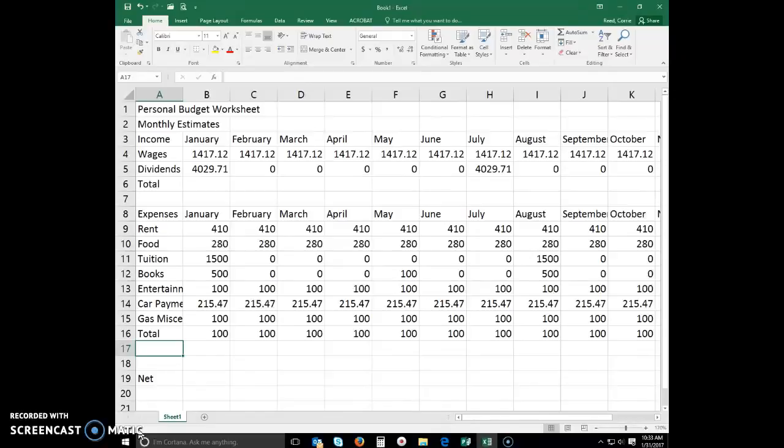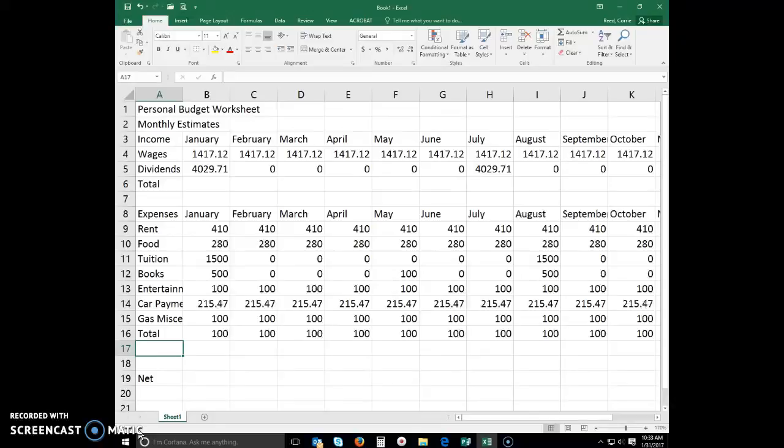The first calculation is to determine the total income for wages and dividends in the month of January. The sum function adds all the numbers in a range of cells. A range is a series of two or more adjacent cells in a column, row, or rectangular group.